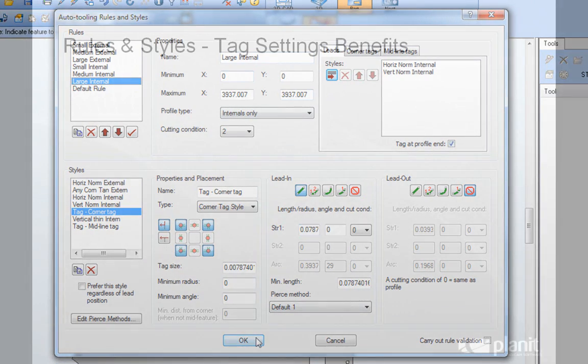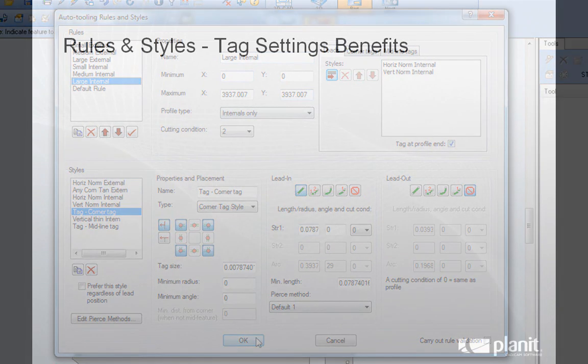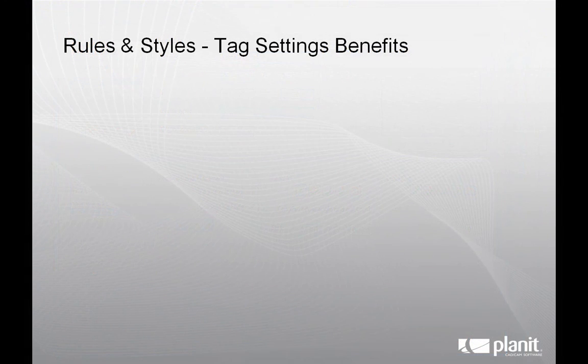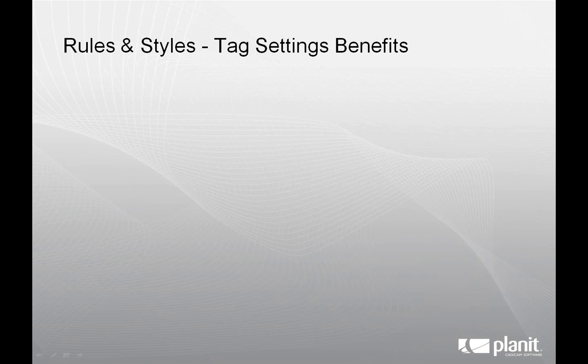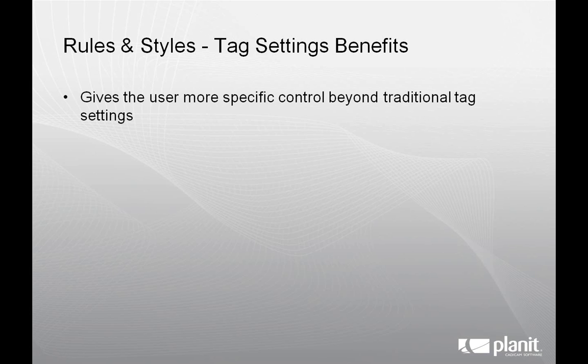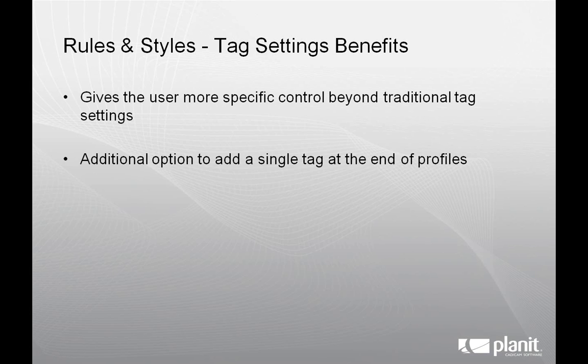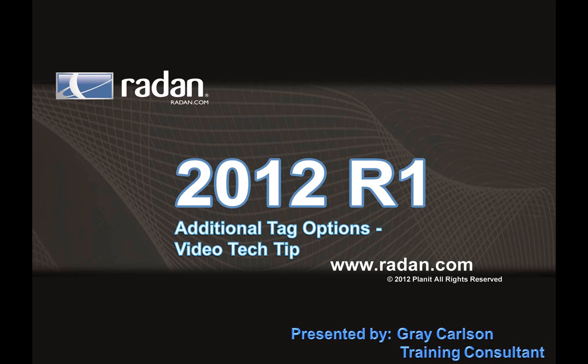So the benefits are that we now have options to control tag size by profile size through AutoTooling's new rule and styles options, as well as the additional option to add a tag to the end of a profile, also handled through rules and styles.